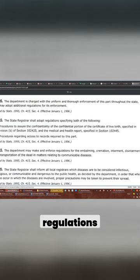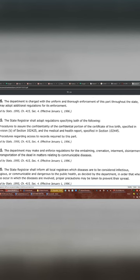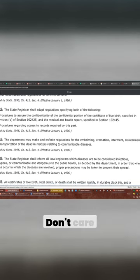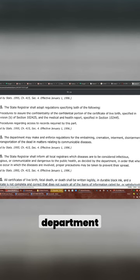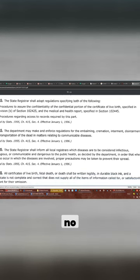State registers shall adopt regulations specified both as follows: procedures—don't care about those. The department may make and enforce regulation... no, no, no.